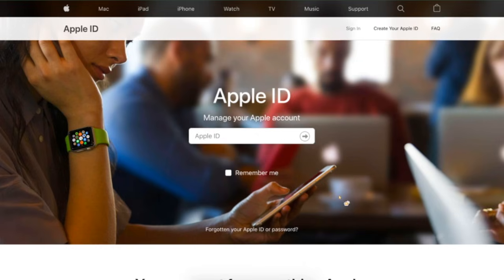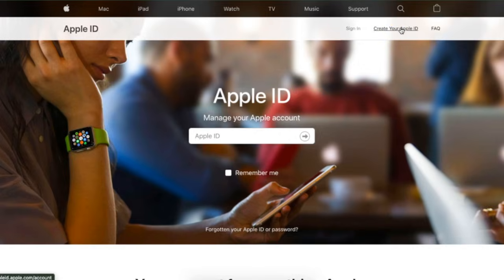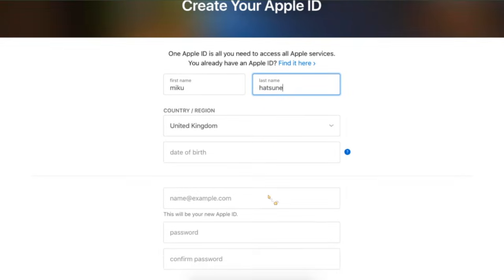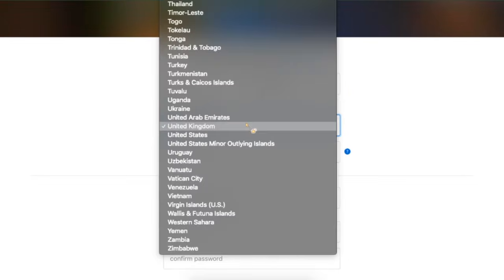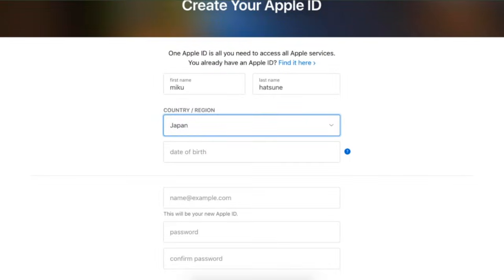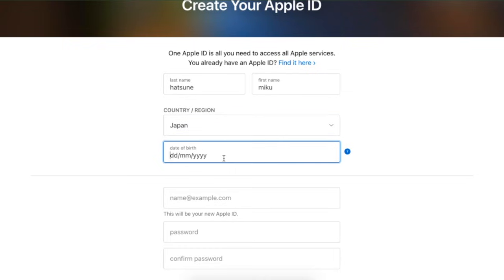We are here on the Apple ID page and you just want to go up to this top corner and click 'Create your Apple ID.' I'm going to type in a random name — Hatsune Miku, why not? We're going to change our country and region all the way up here to Japan. We're going to put in a bogus date of birth.